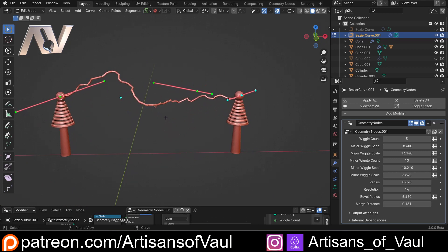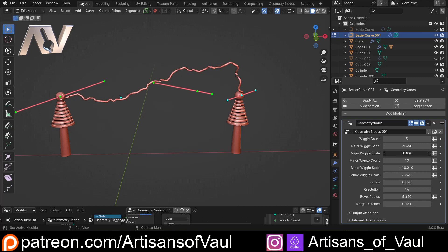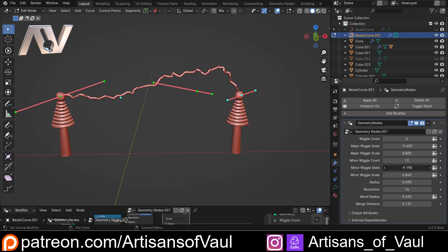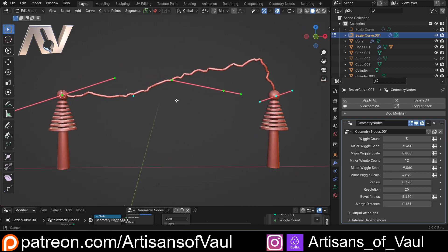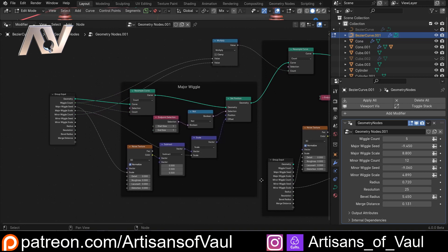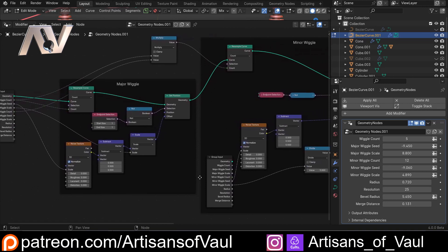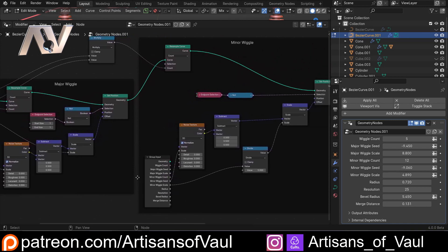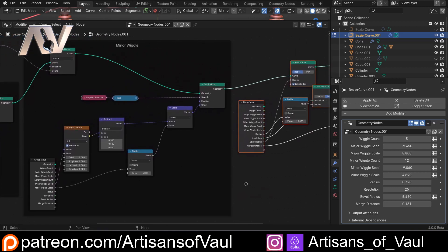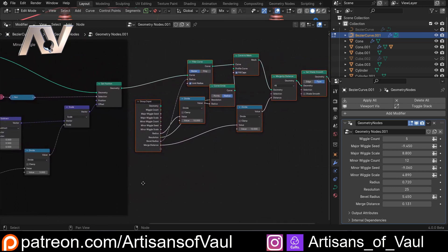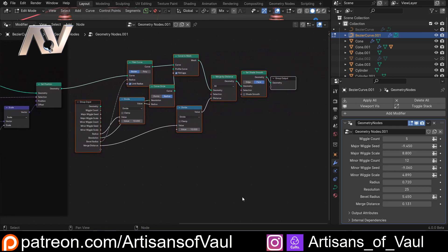So there we go - we've got our lightning where we can control the major wiggles and their scale, add more or less minor wiggles, change the wiggle seed for the minor wiggles, change how large the minor wiggles are, change the radius, and change our resolution or how much it's beveled. I'll scroll through so you can copy it as you choose. If you want to get this faster, this file is going to be on my Patreon page. Hopefully with simplified maths - division is about as complicated as it gets. If you found it useful, please hit the like button, subscribe, and have a great day.